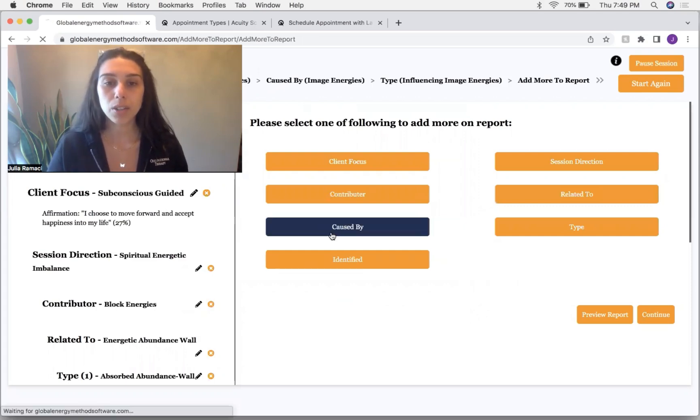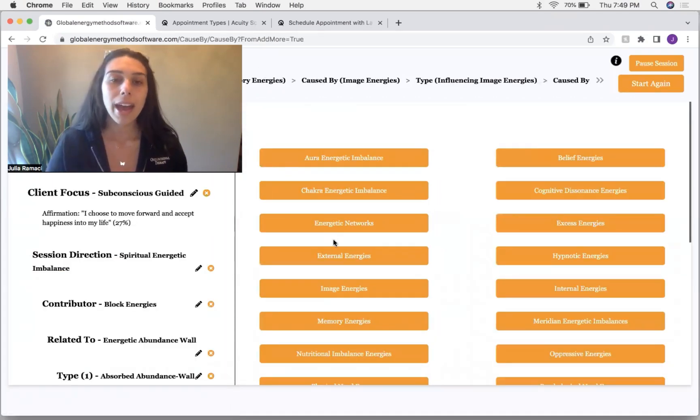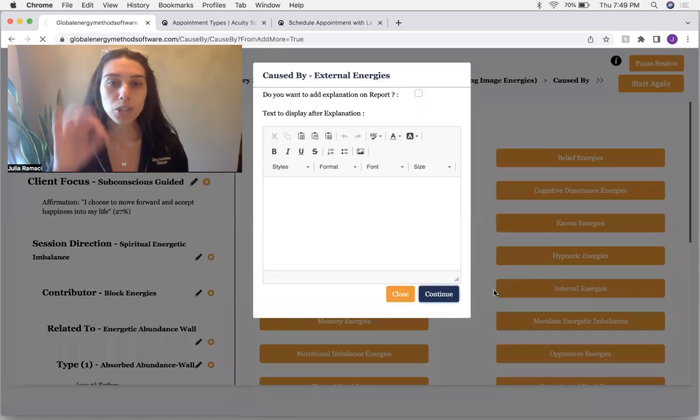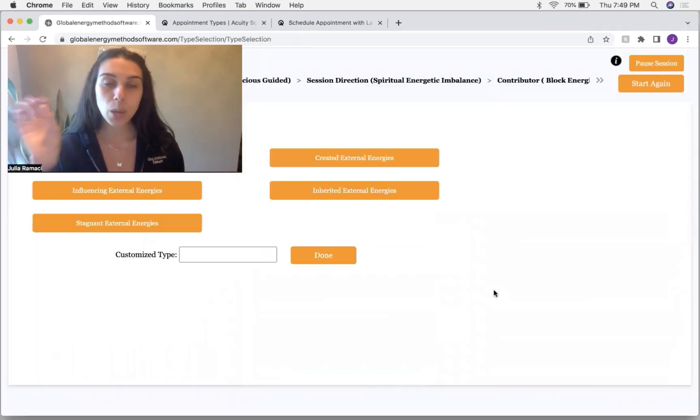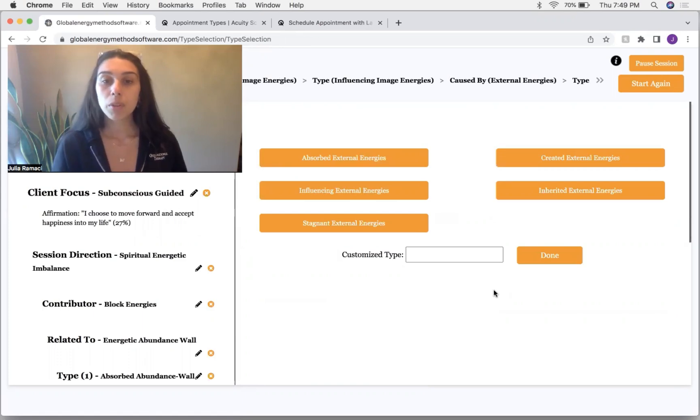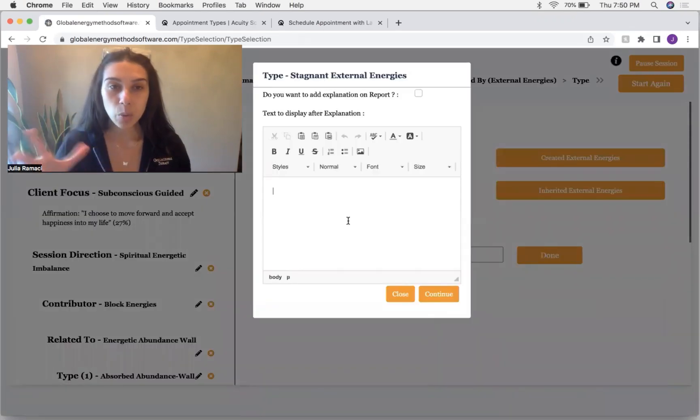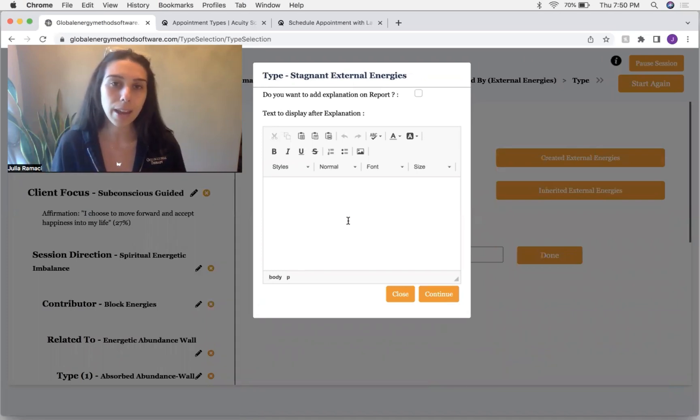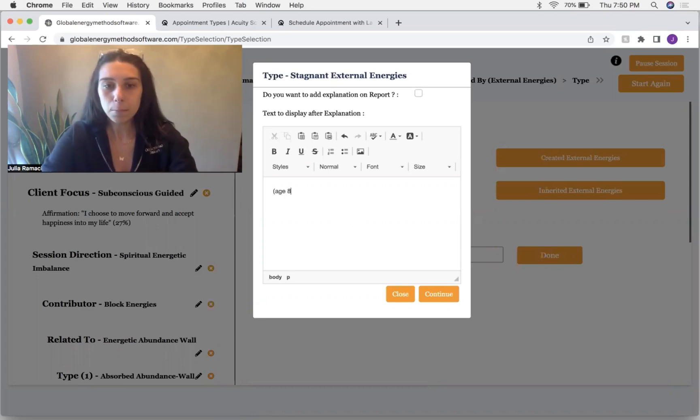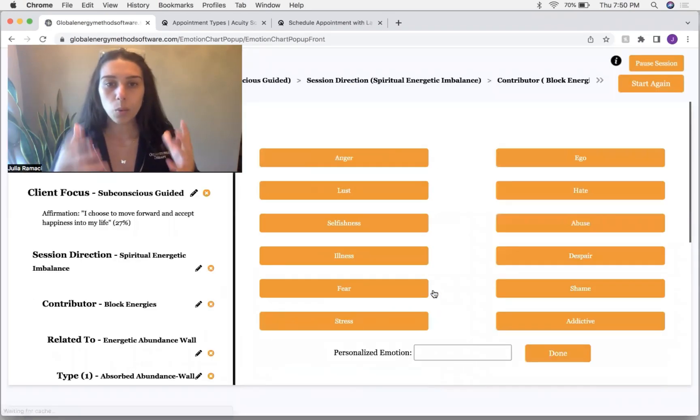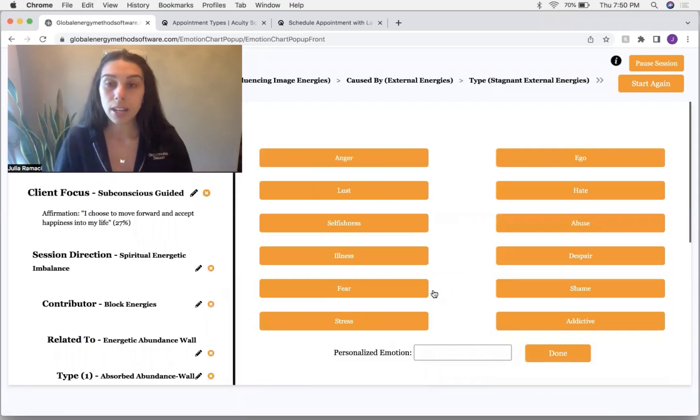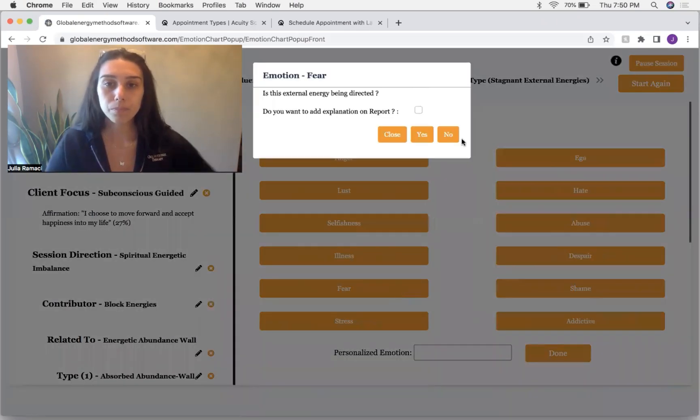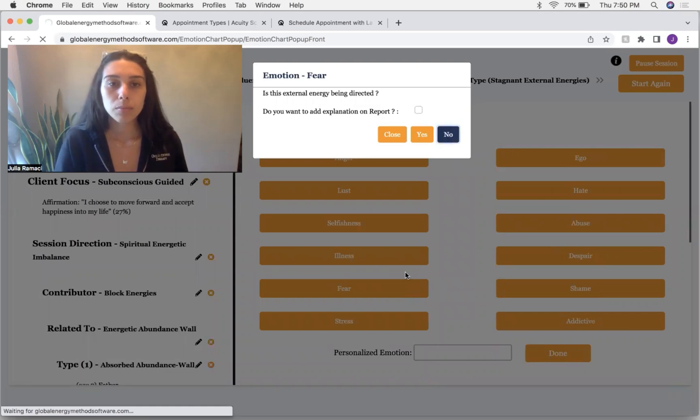And I'm going to continue. I'm going to go back to caused by external energies, which are energies that we push so far out in our aura that we don't even know it's there. And specifically stagnant ones are just, it means it's just really heavy. It's really sticky. I like to say, this was also age eight. And so we're going to ask, what was this stagnant energy? It's fear.